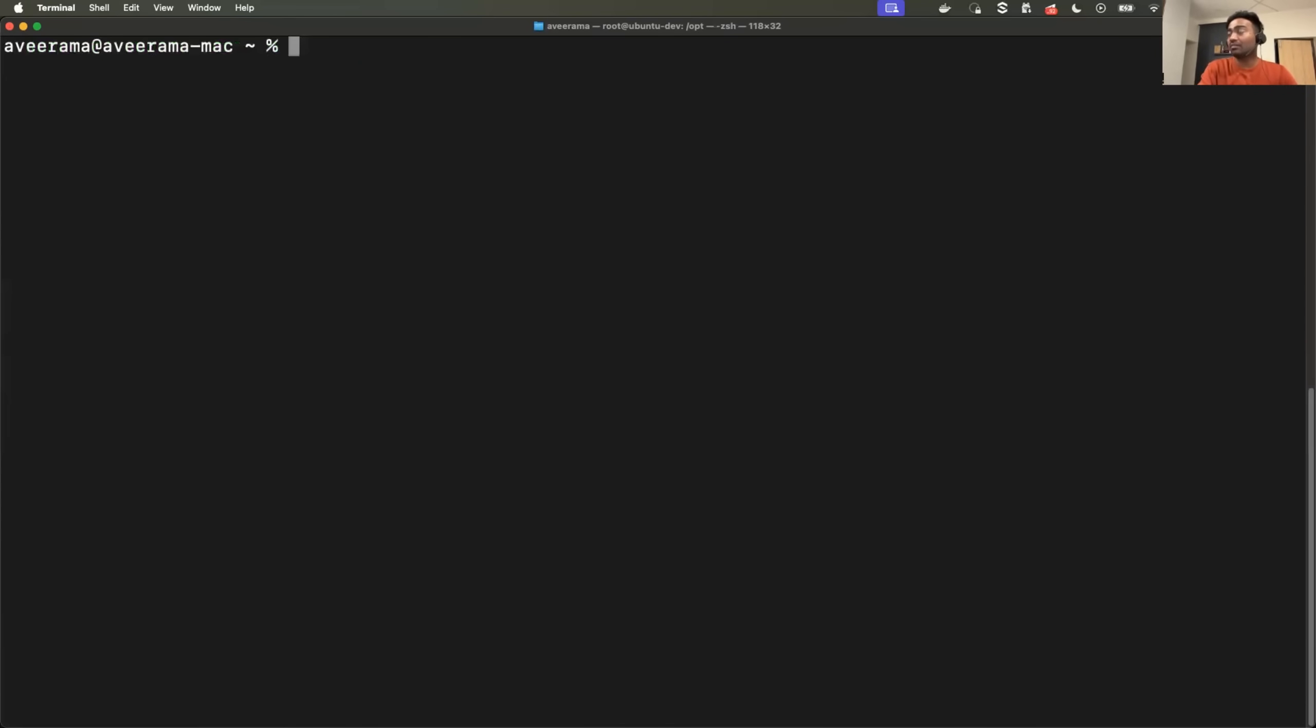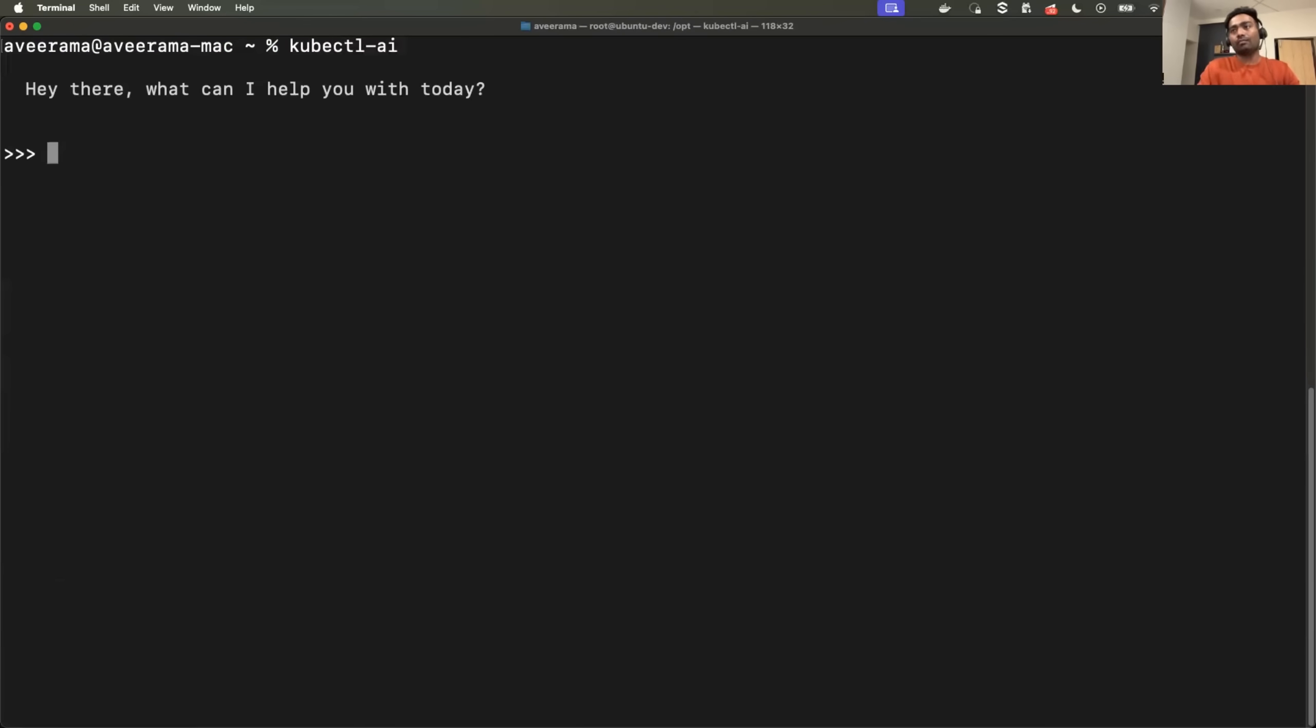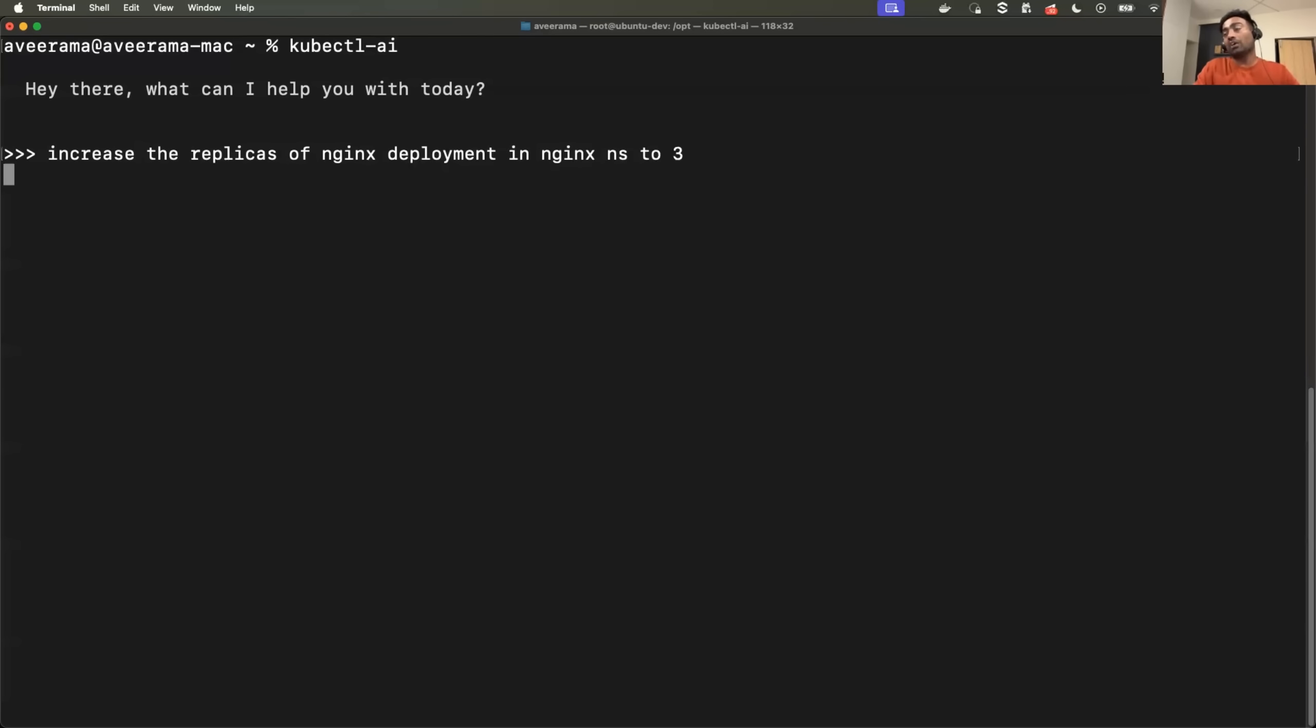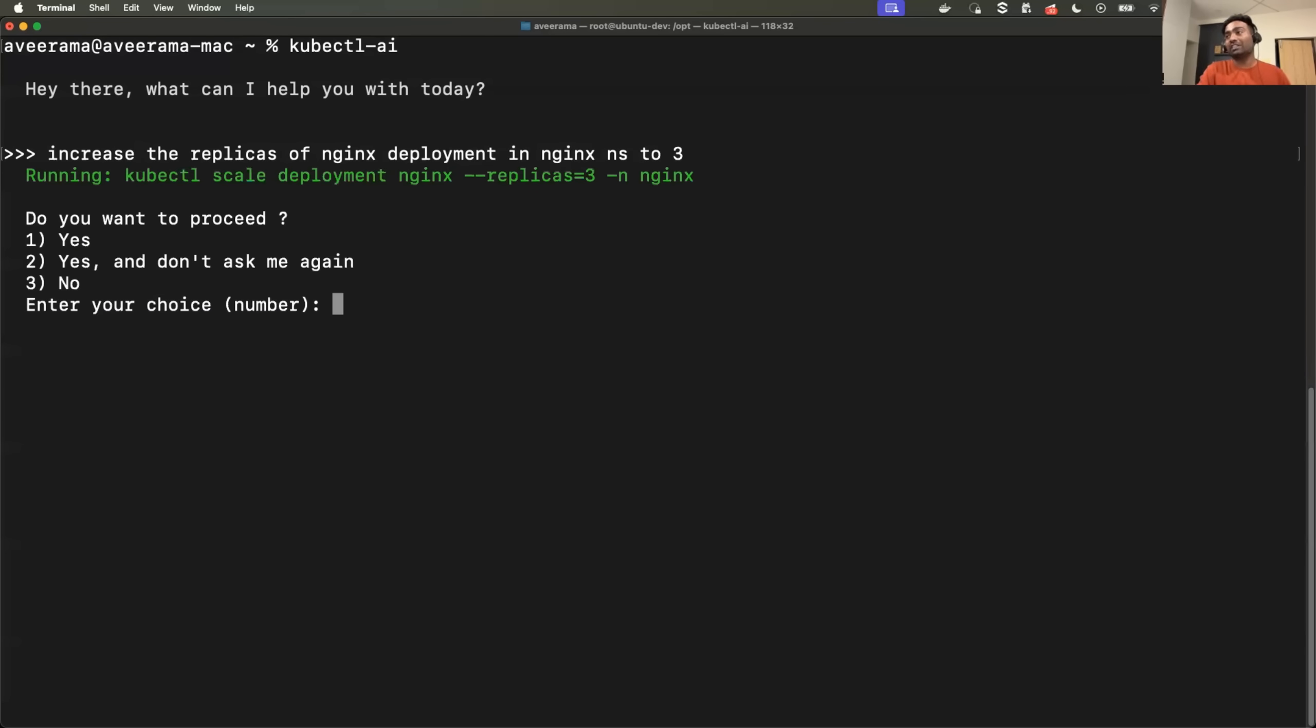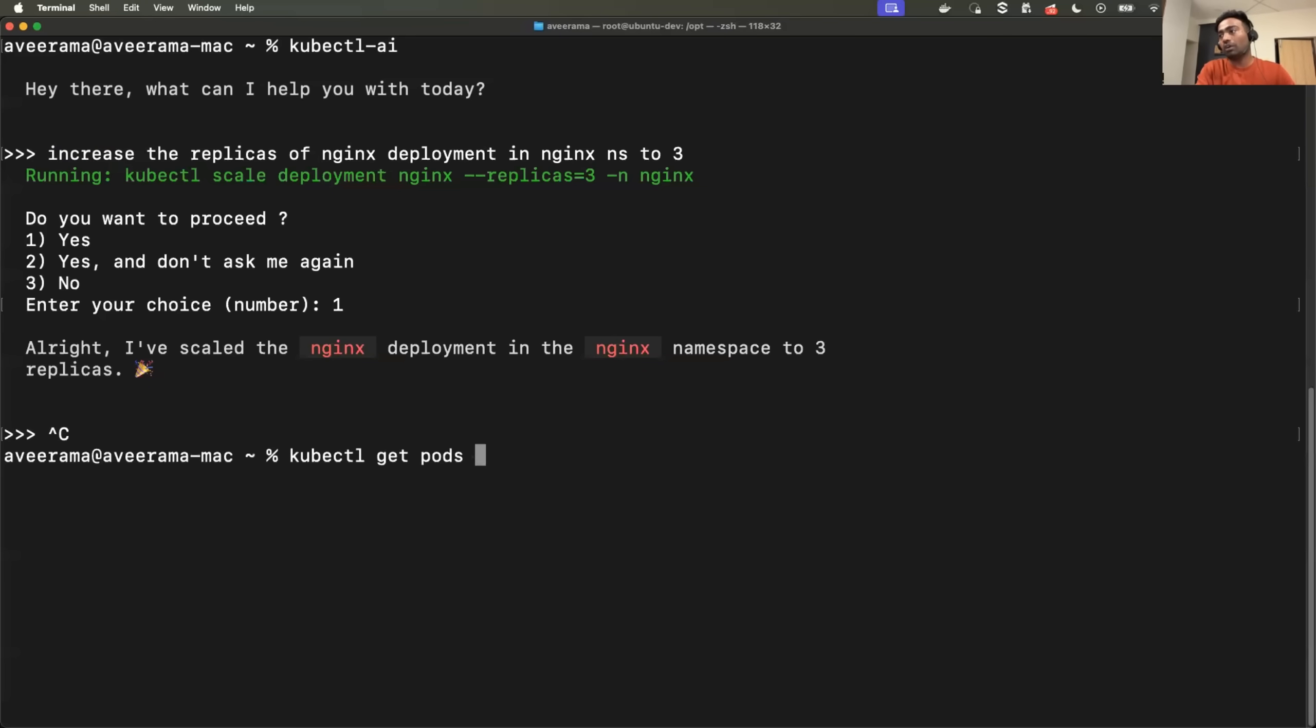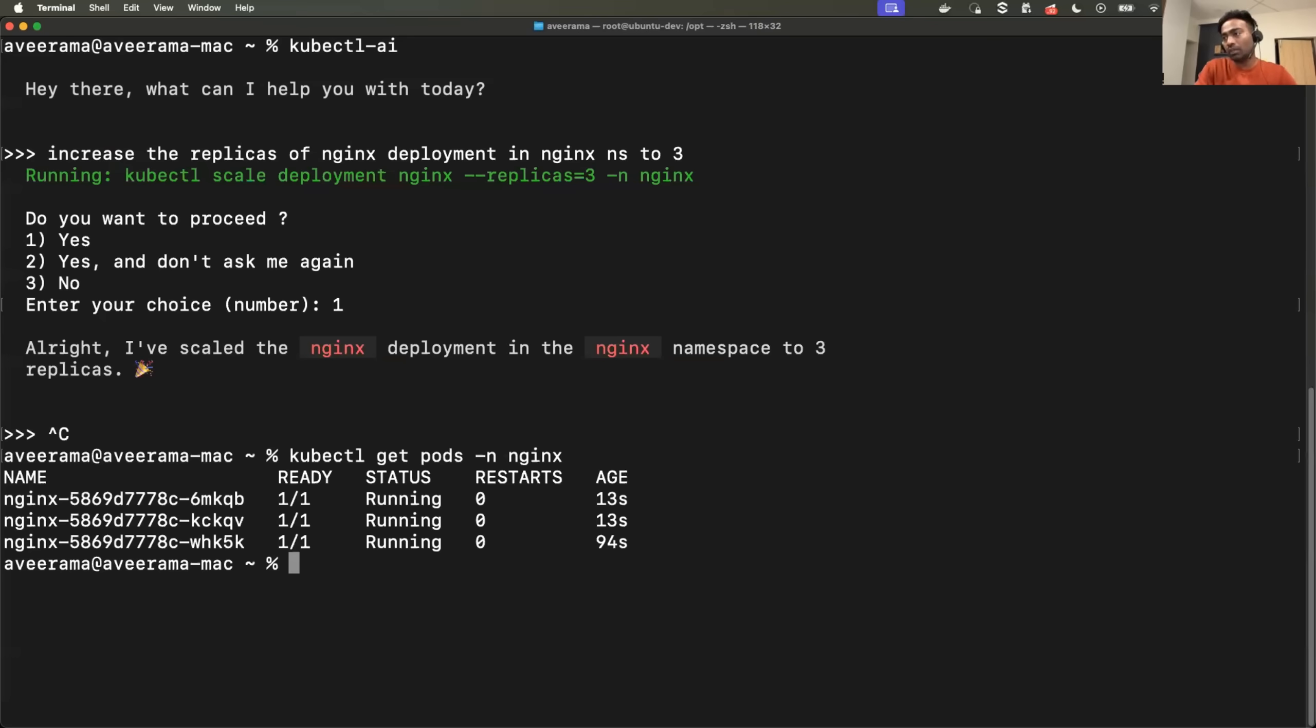Now, finally, let's test it by asking it to scale up the replicas. So again, I'll just say kubectl-AI increase the replicas of Nginx deployment in Nginx namespace to three. So it should provide us with the command first. And tada. So it actually scaled the Nginx deployment to three replicas. kubectl get pods -n Nginx. Awesome.